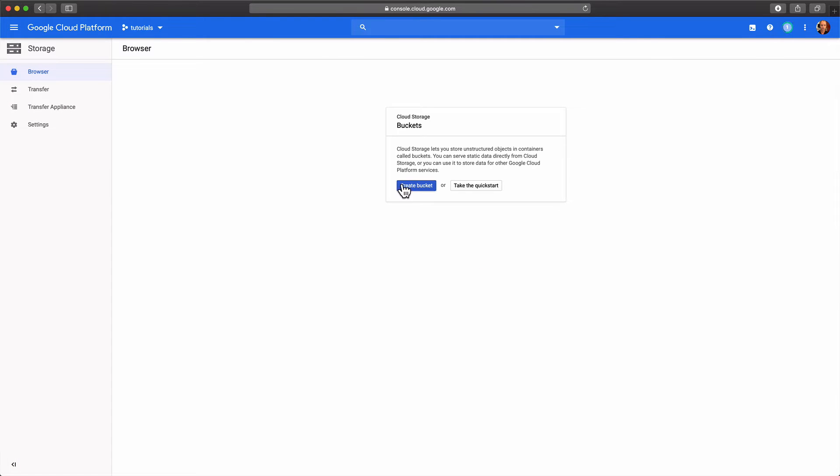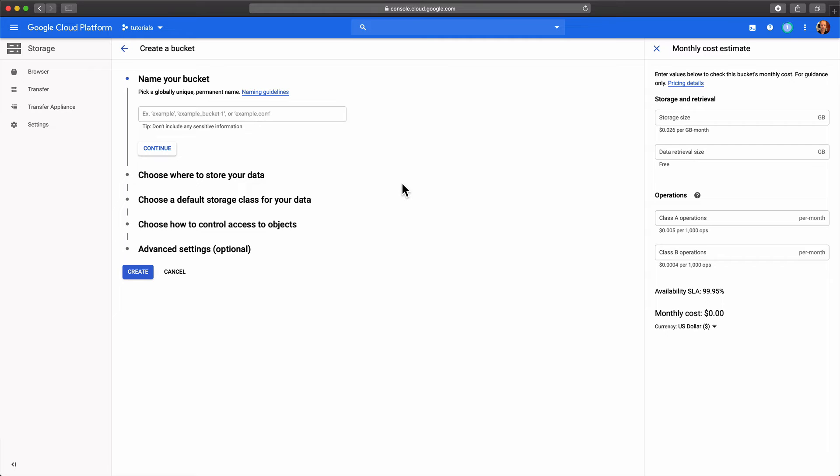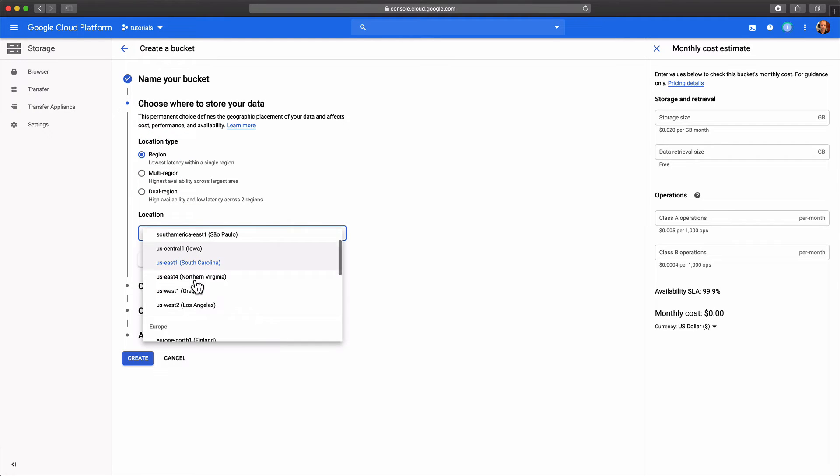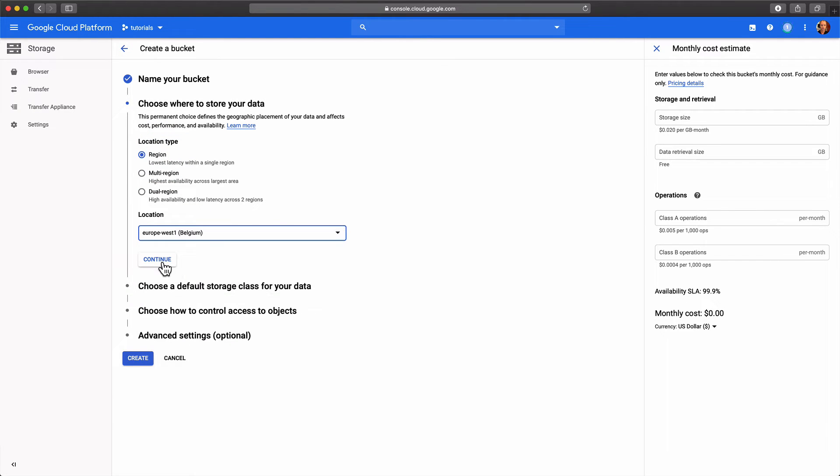Last resource we need to create is a cloud storage bucket to store our Loki chunks. Again, pick same region for good performance. We're gonna leave the rest of the configuration option on its default setting.